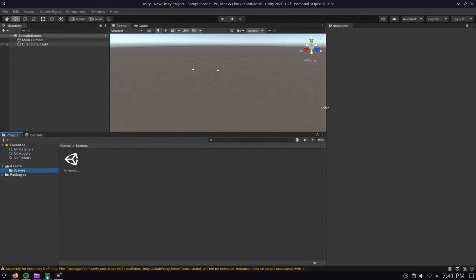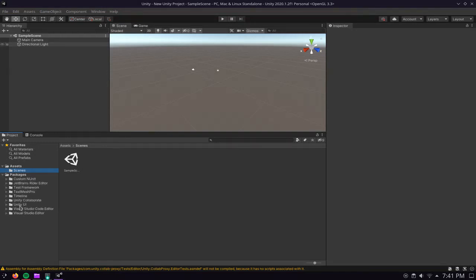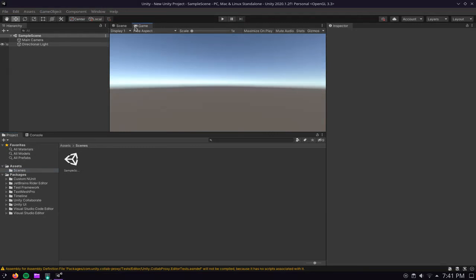It takes a little while to load everything but yeah that's pretty much Unity running on my system right now. We have the sample scene, we have some packages here from JetBrains, Rider editor, Visual Studio editor, code editor, pretty much everything in here.